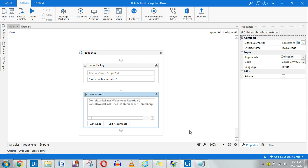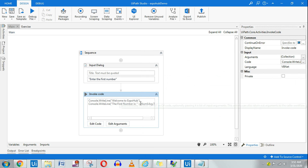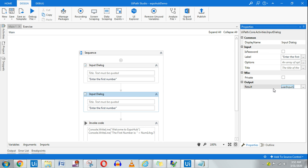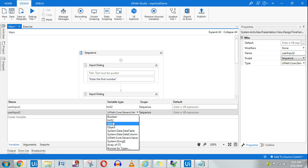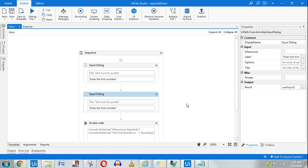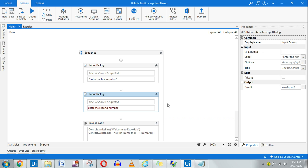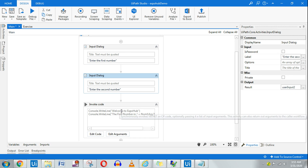Now we'll go to the next scenario where I want to ask the user for two numbers and show the total. I'll use another Input Dialog Box and create another variable — Control+K — called 'userInput2', which should be integer type. I'll label this 'Enter the second number'. So the first Input Dialog goes to userInput1 and the second goes to userInput2.